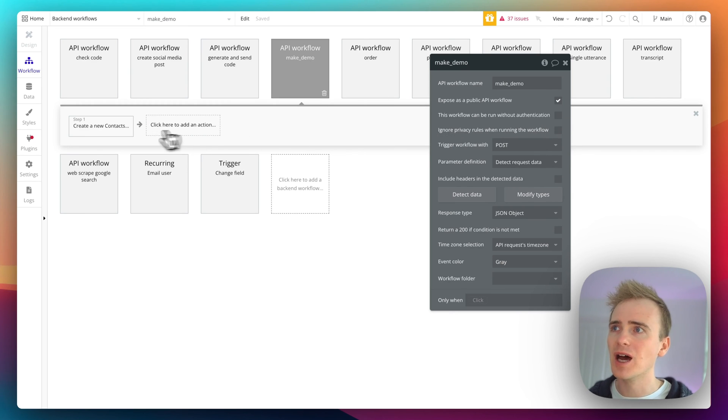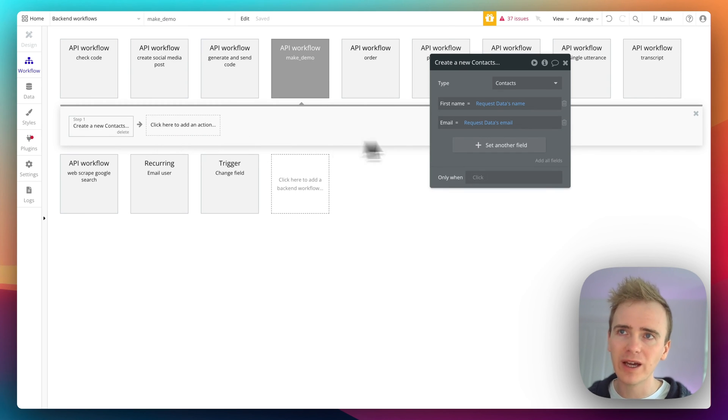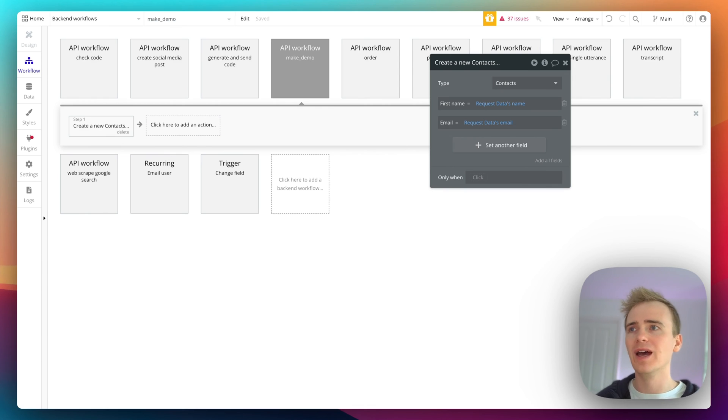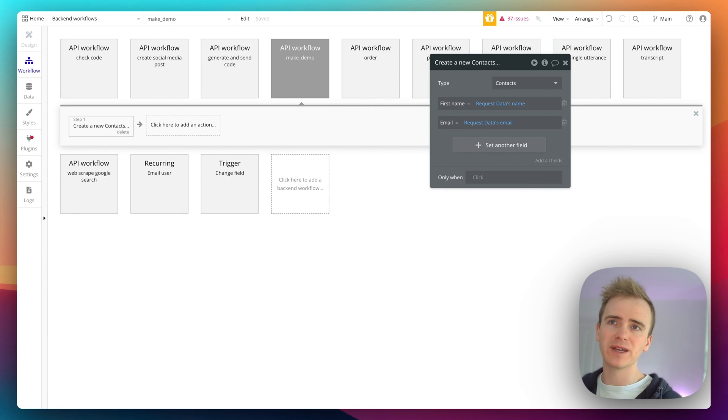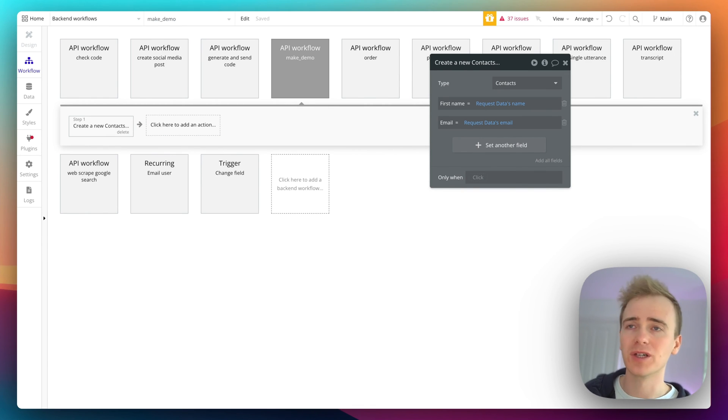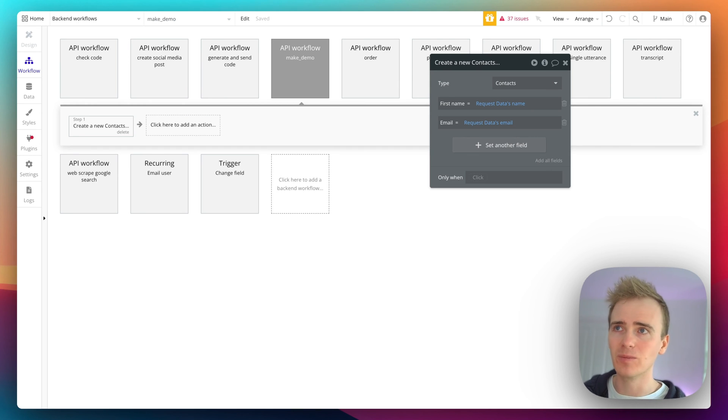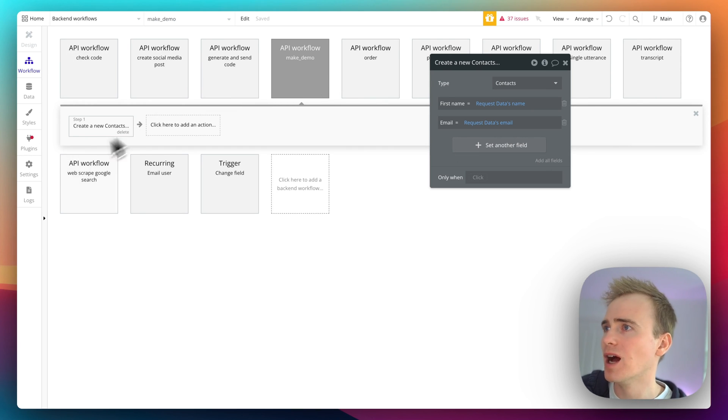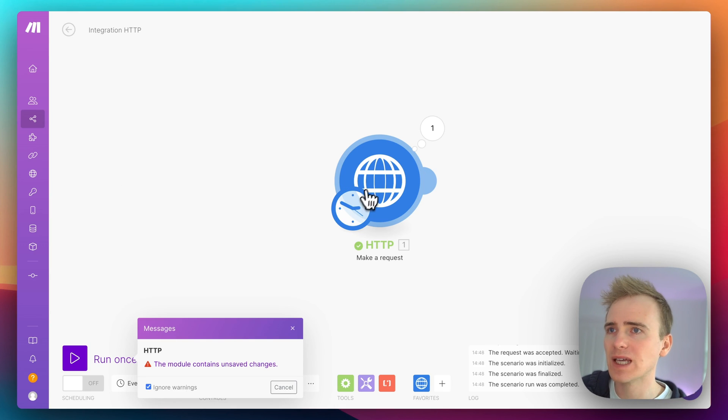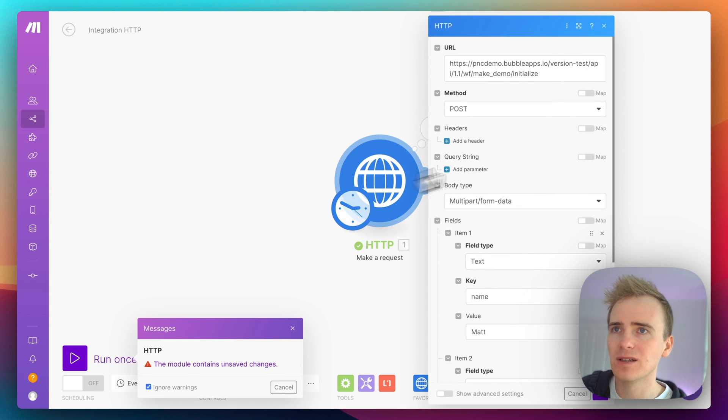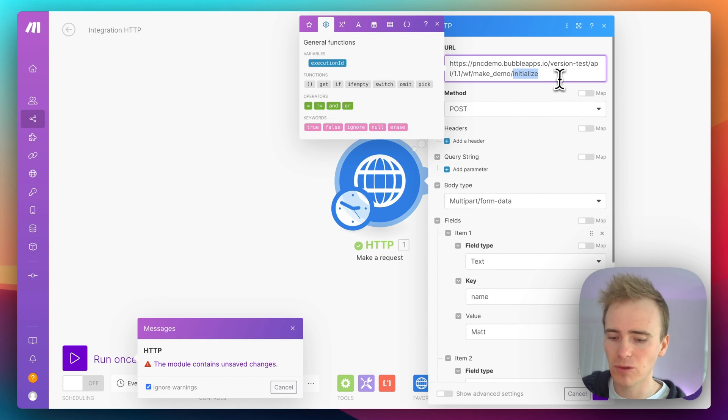Remember, if you do that you'll need to check the ignore privacy rules, because you've likely got privacy rules stopping a search through all your users and making some sort of match. Like if you were trying to match the email address, you'd need to have that field available to this workflow. The other thing to remember is that once we've initialized and we checked it's all working, we need to remove initialize.